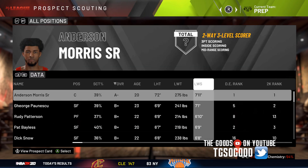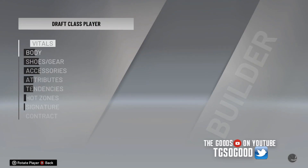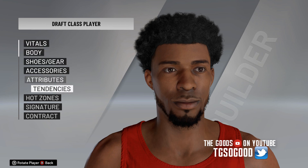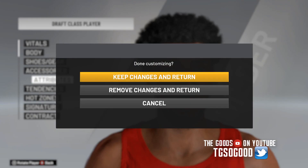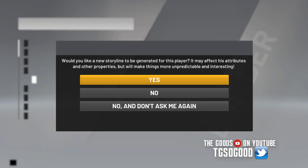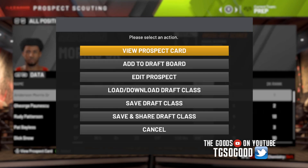So I can go over and edit a prospect and make any changes I want to his attributes. Now the storyline thing — if you choose that, their ratings will fluctuate, because whatever ratings you put in, it'll have that for their college season, but then once they actually get into the NBA Draft it might change. So I wouldn't recommend using the storylines unless you just don't care.